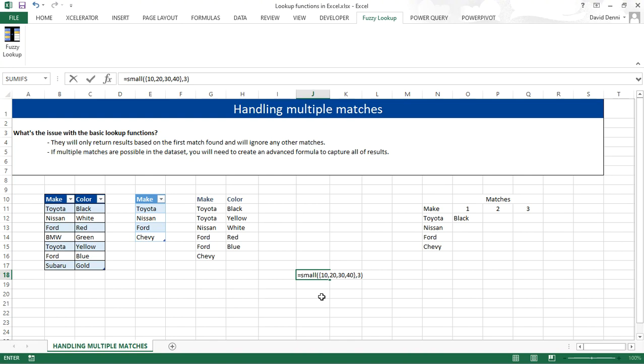What that means is that within my data, 10, 20, 30, 40, I want the third smallest value. Pressing enter, 30. Because in my data, 30 is the third smallest value.